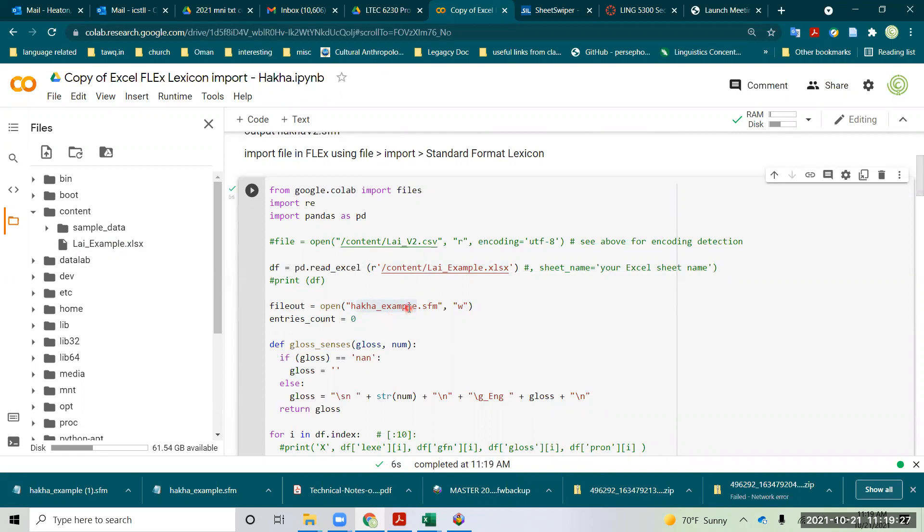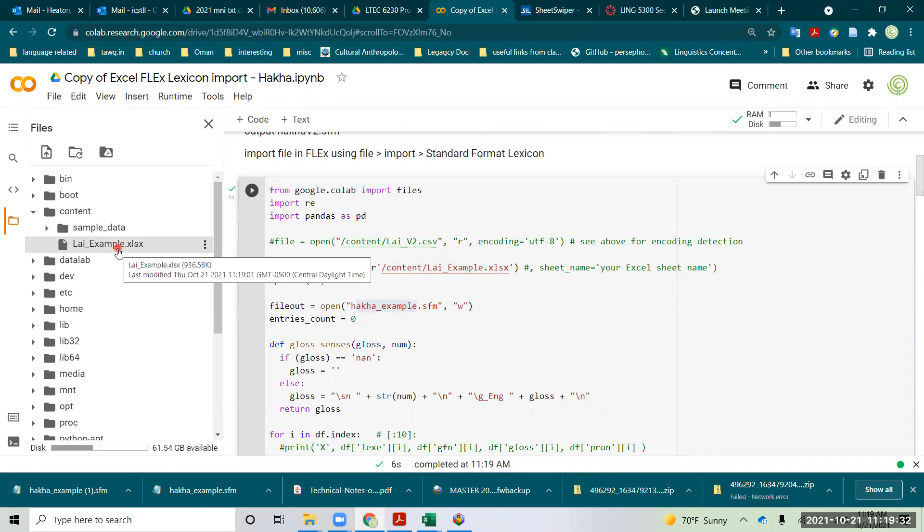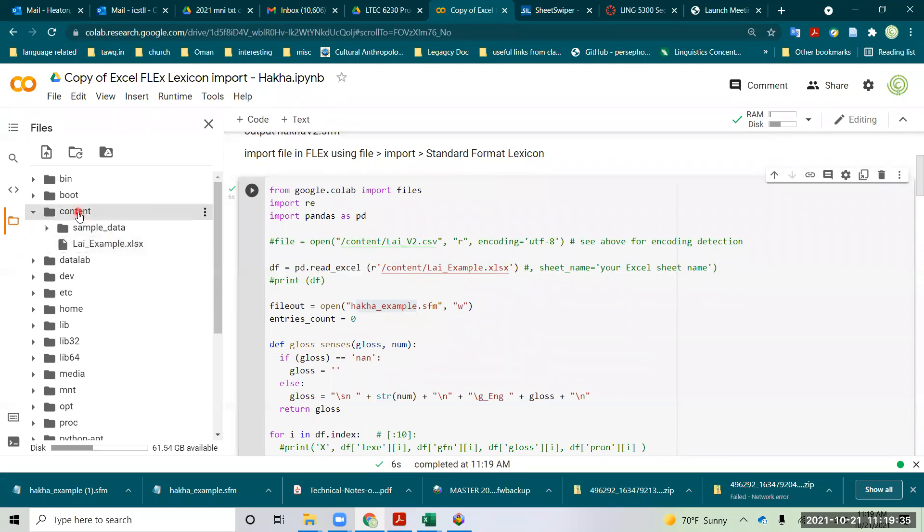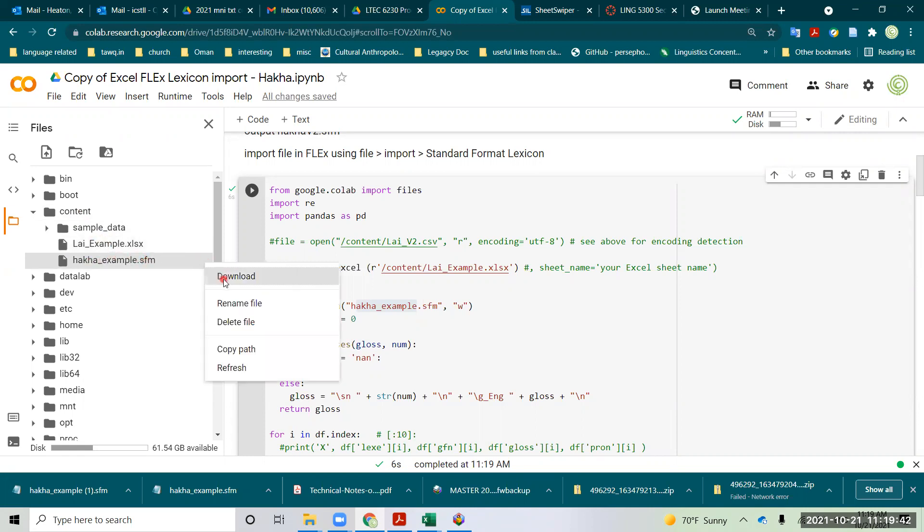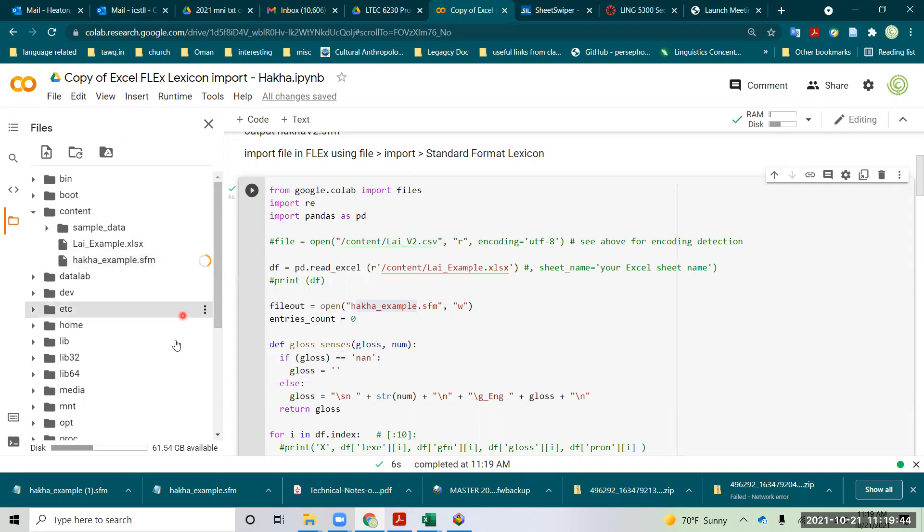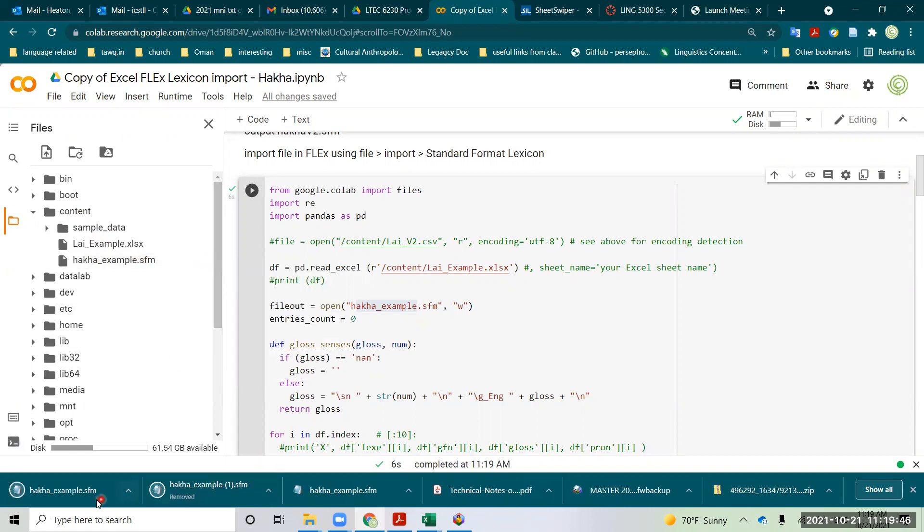So in about 10 seconds we should have this update, maybe it's not going to update, anyway, so there's our Hakka example,